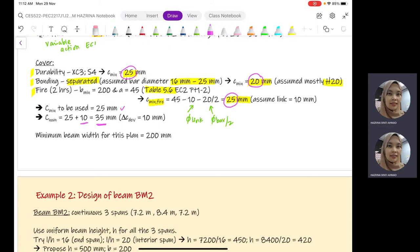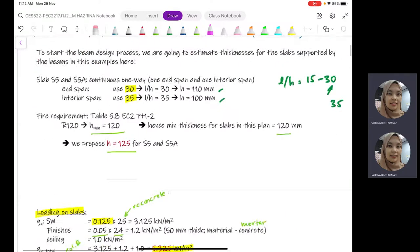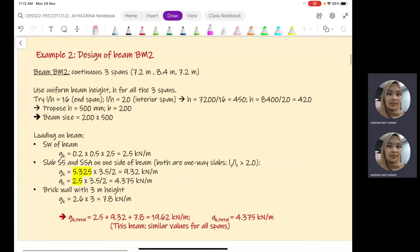The minimum beam width for this plan is 200 mm, which has already been given in the floor plan — you can see that the size of the beam has already been stated. So we now have the width of the beam and have determined the cover. Next, we are going to look into the design of the beam in particular.